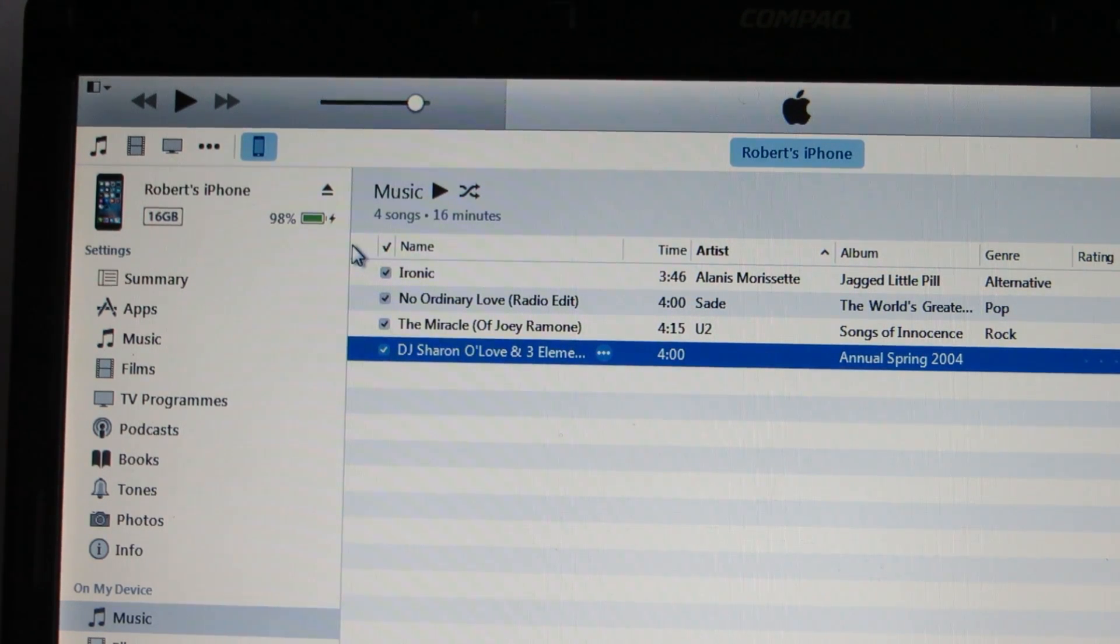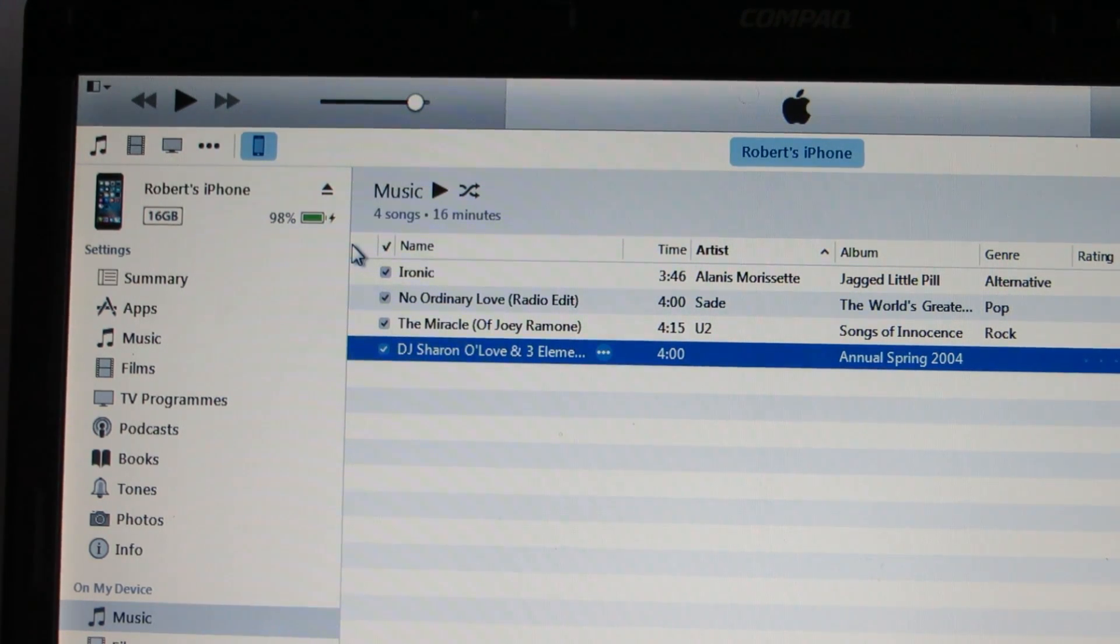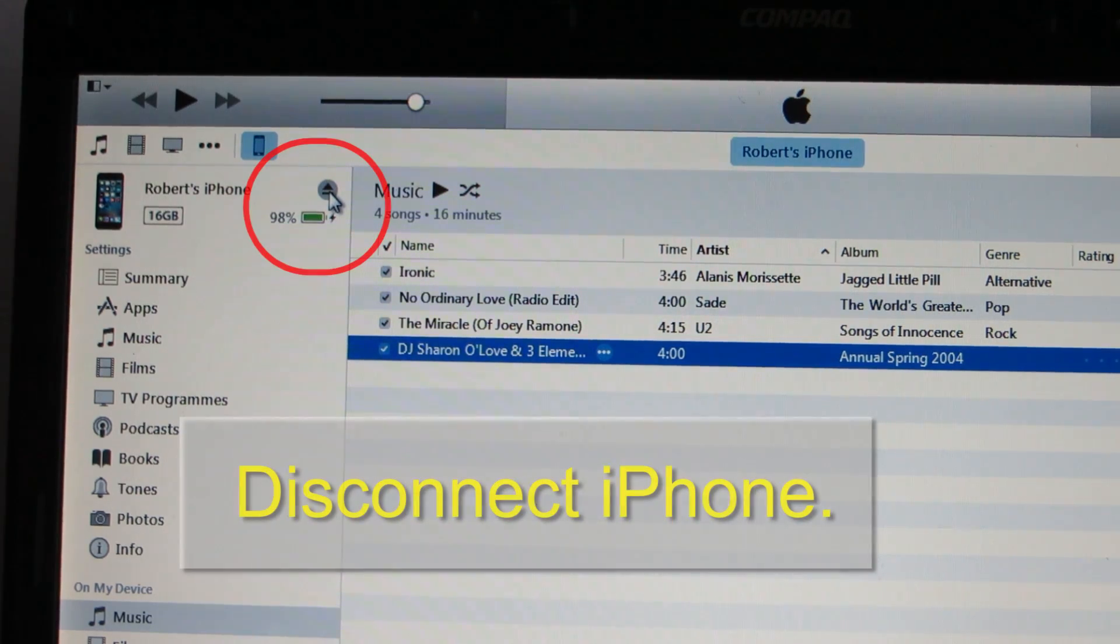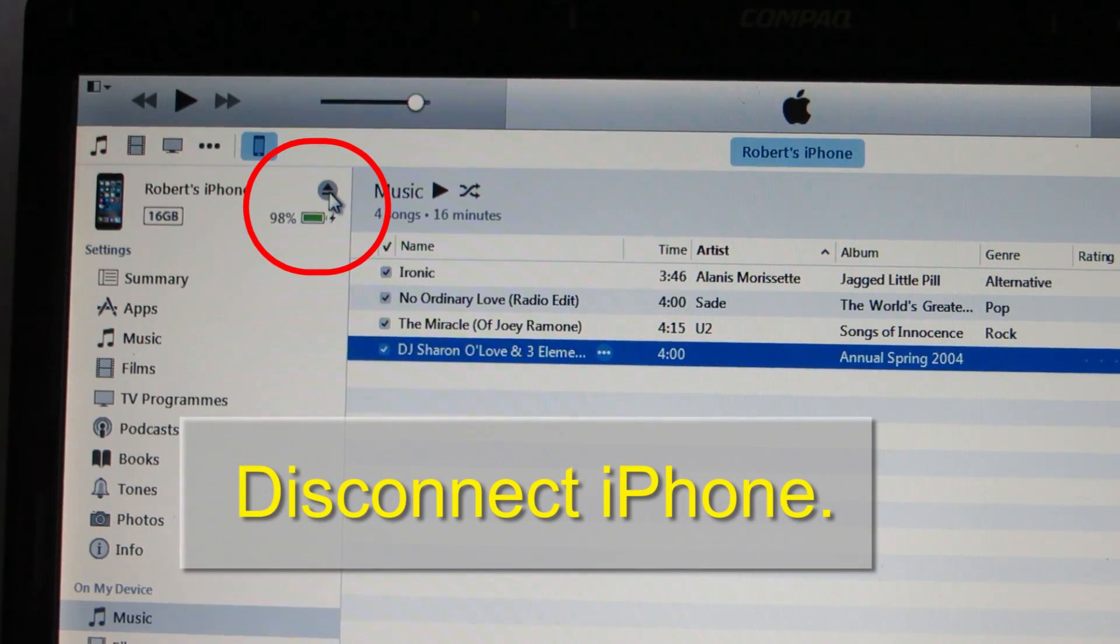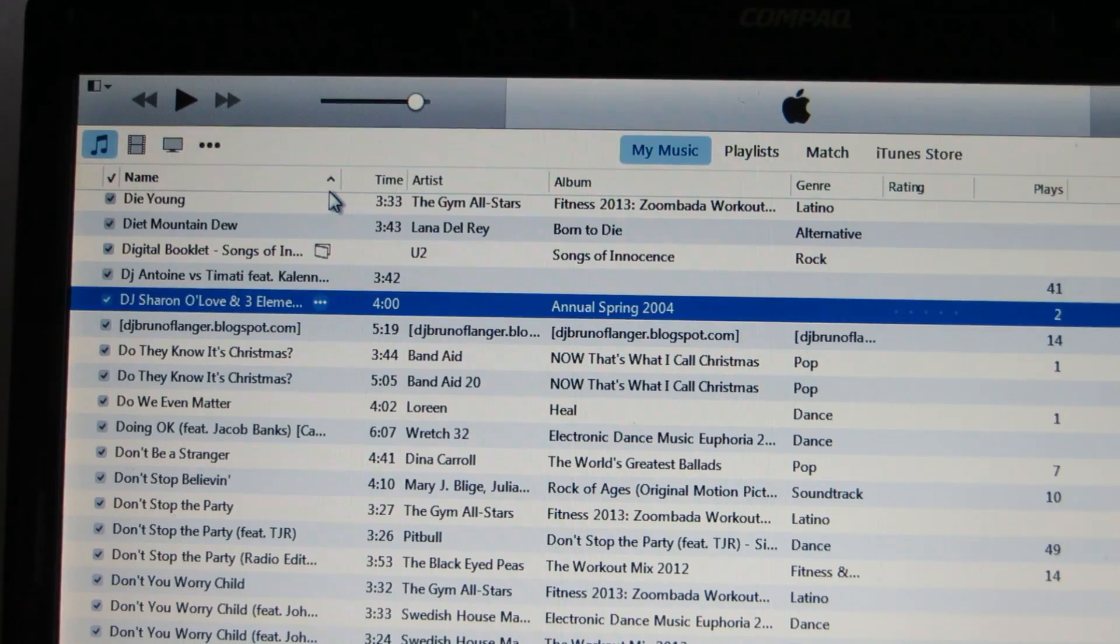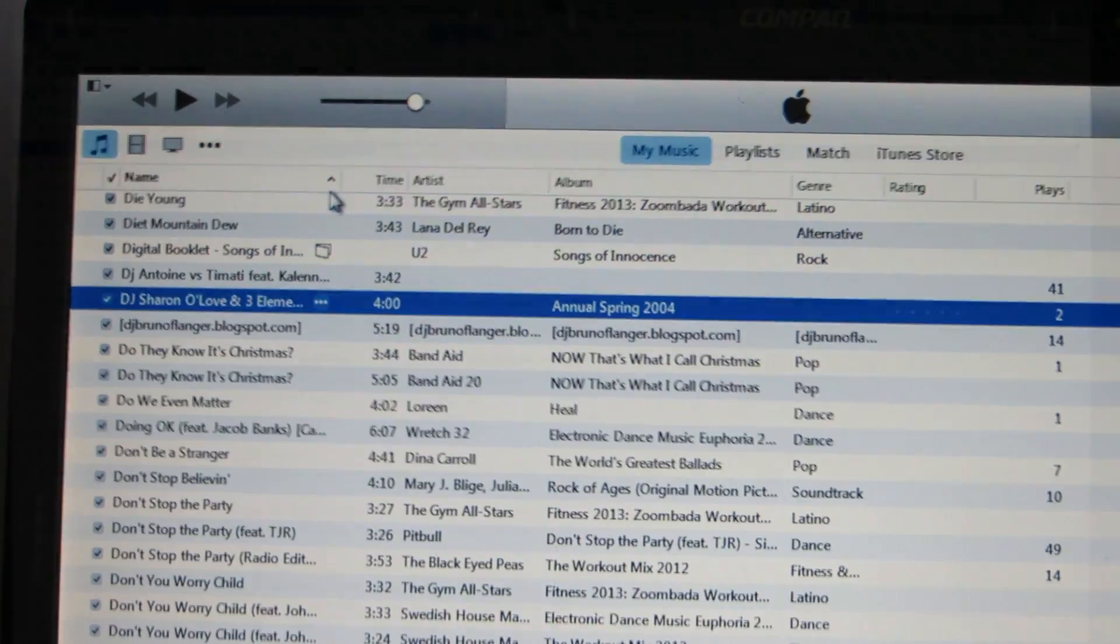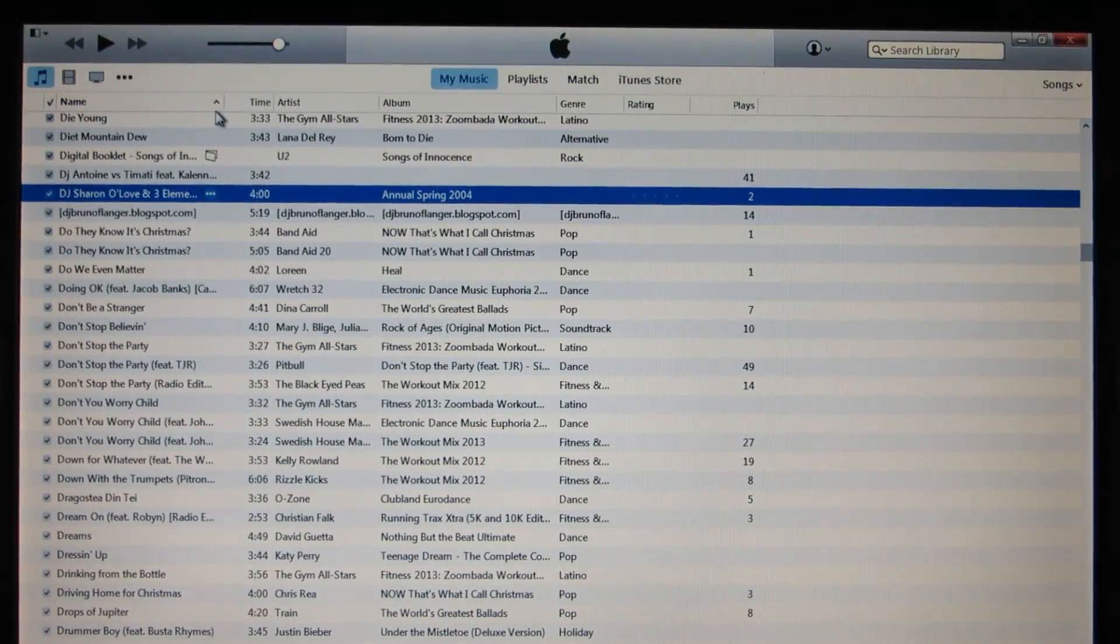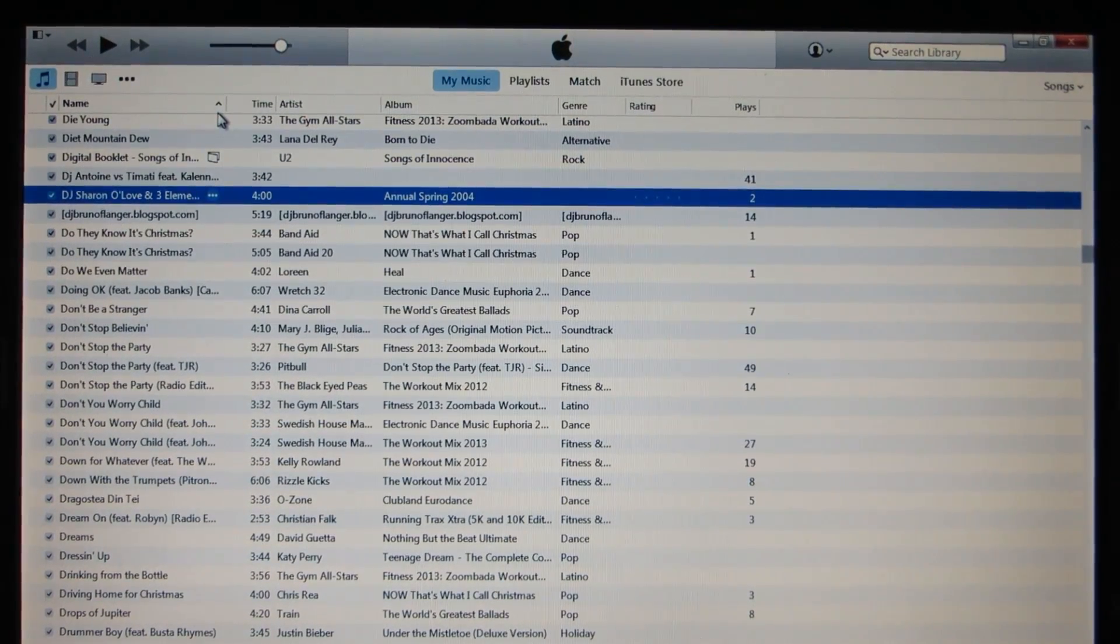If you have transferred all the songs you want, just click on this button to disconnect your phone. That's it. I hope you have found this video useful.